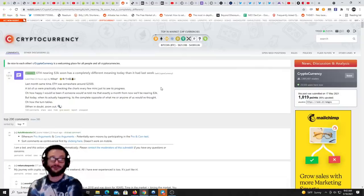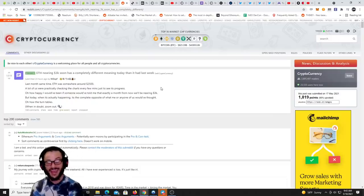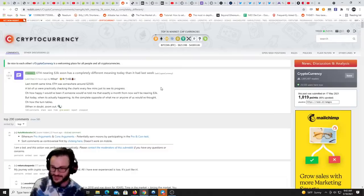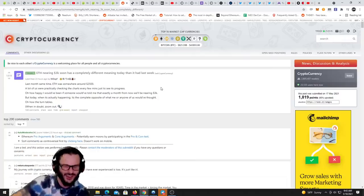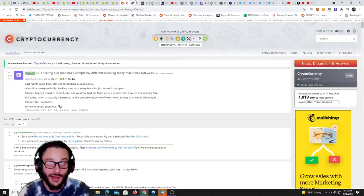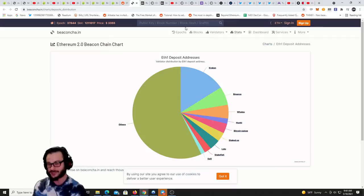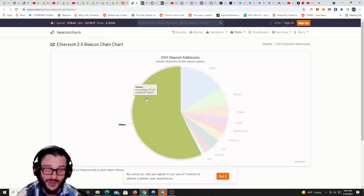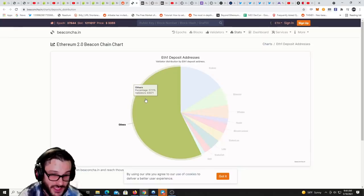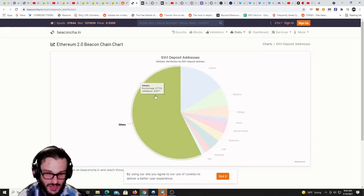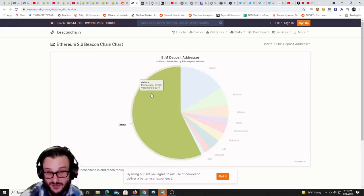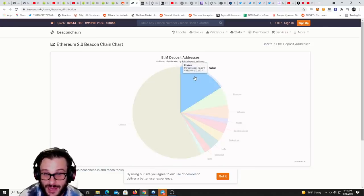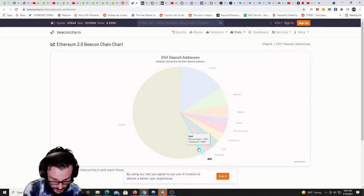This is pretty funny. Ethereum nearing 3000 soon has a completely different meaning today than it had just last week. We were pushing, ethereum was under 2500 pushing towards the 3k mark, everyone's like oh yeah. Now that we're going down it's like oh no. Looking at ethereum 2.0, eth1 deposit addresses, we have 57 percent of nodes that are others, 83,071. This is basically solo stakers. That's good to see, over 57 percent is basically solo stakers while we have Kraken, Binance, whales.